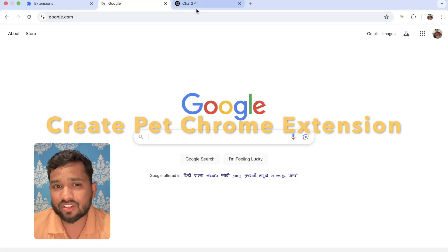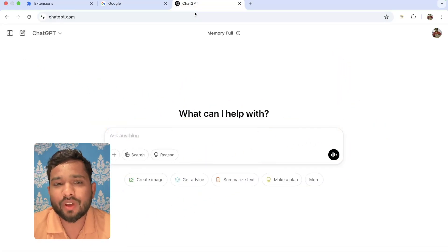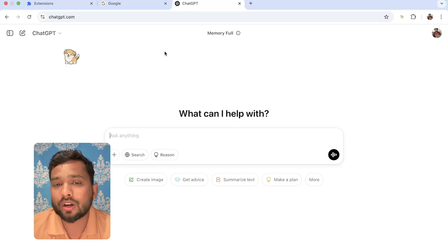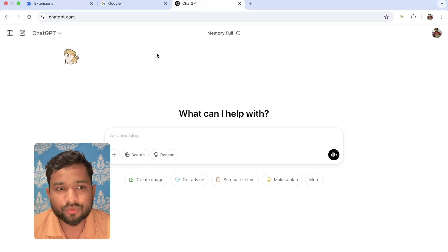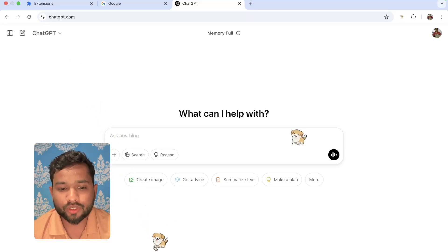I'm going to show you my extension that I created. As you can see, whenever I open any website, like suppose ChatGPT or other website, one pet will appear here like this and that will move around my screen.